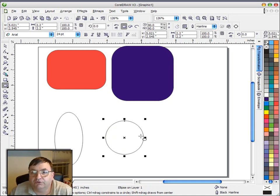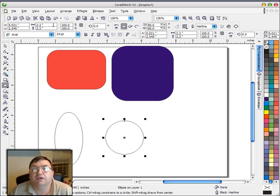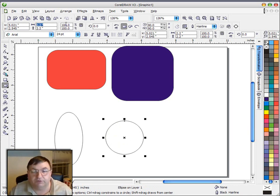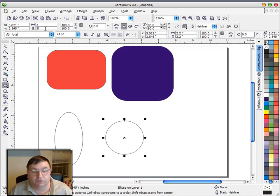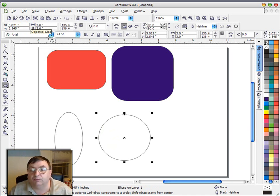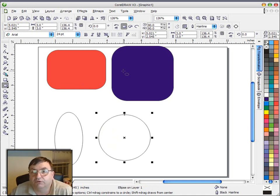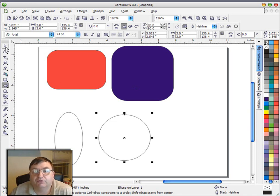Now another feature we can do with these is we have our numeric input up here at the top. So if we wanted this circle to be three inches by three inches, we'd just simply go up here and type those values in and press enter, and now we have a three inch circle. And of course, we could have done that for the squares too, or the rectangles.